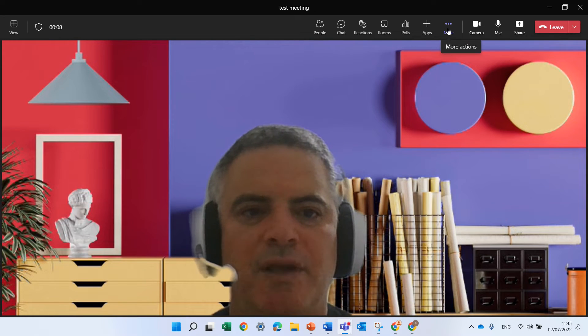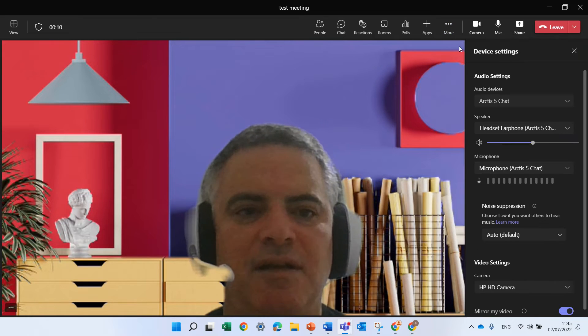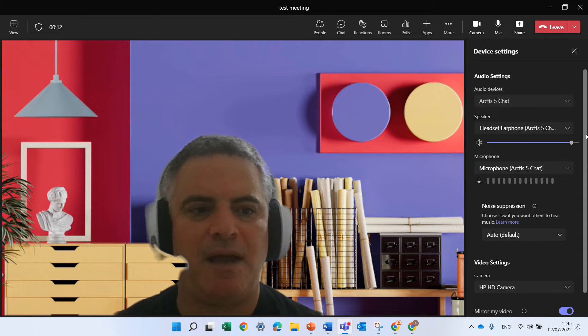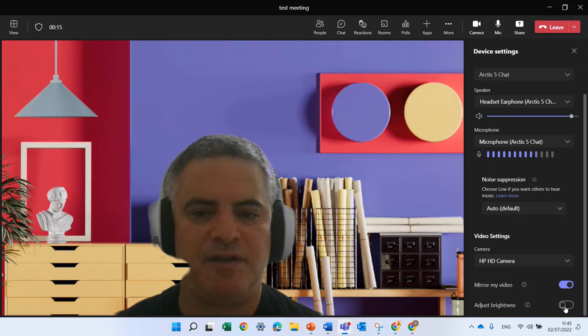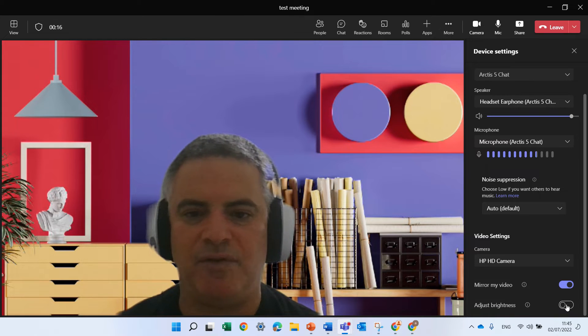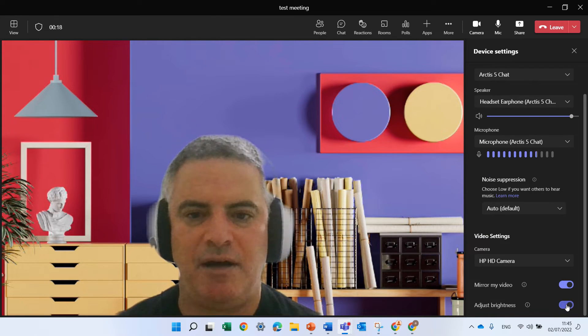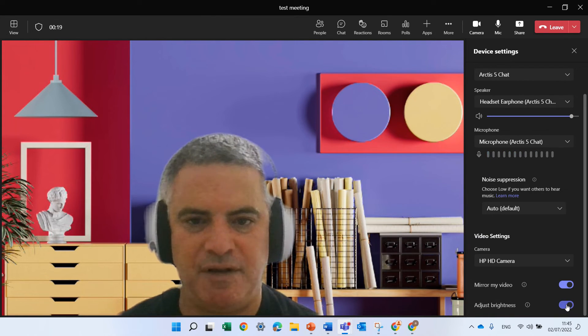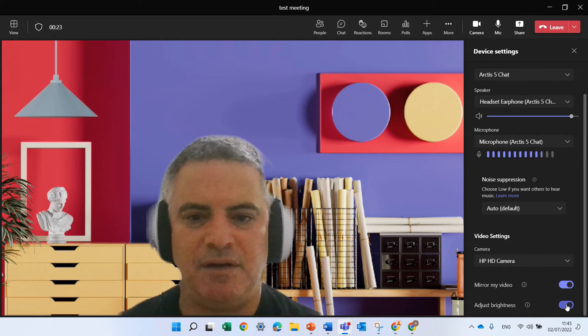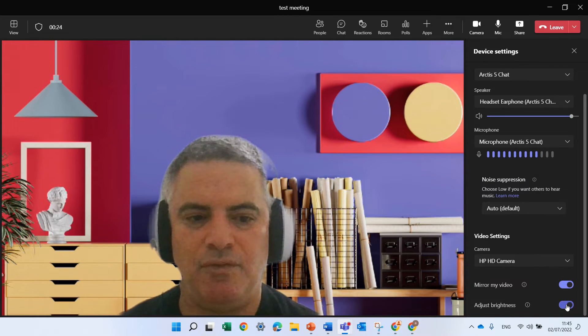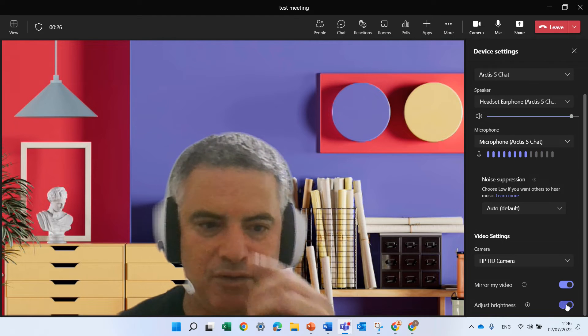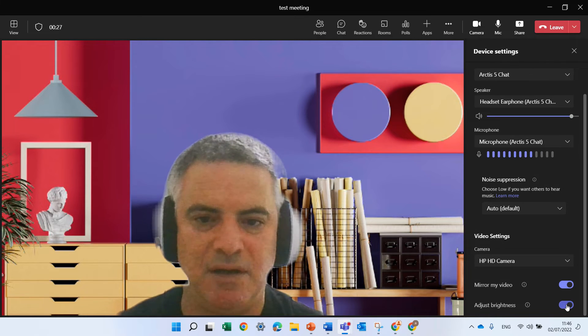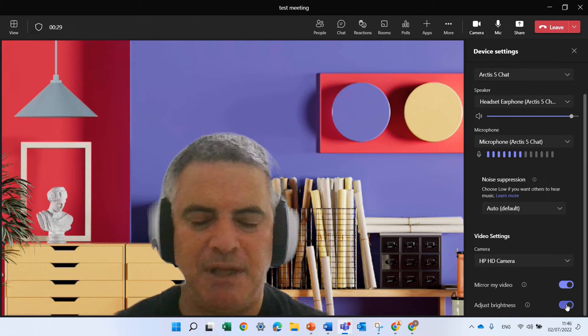So we can go to the three dots and device settings, and if we scroll down we can adjust the brightness. So now it's dark and now my face is much more lightful. So currently there's two, either on or off. We cannot do anything like a control.